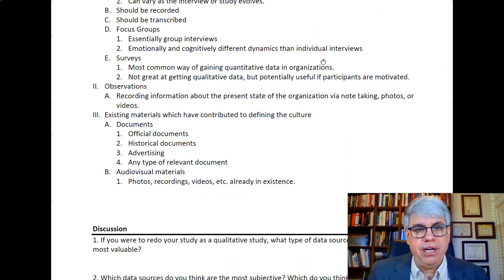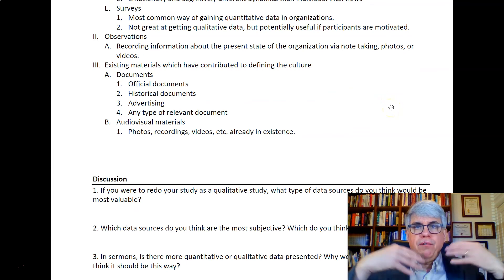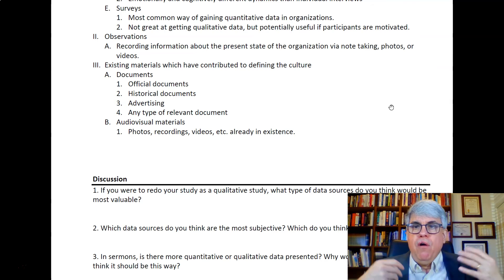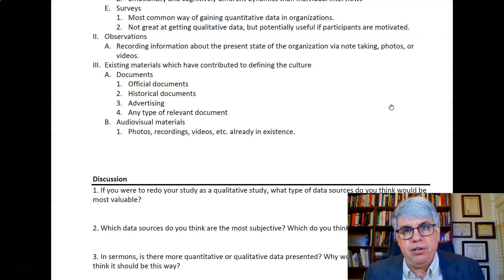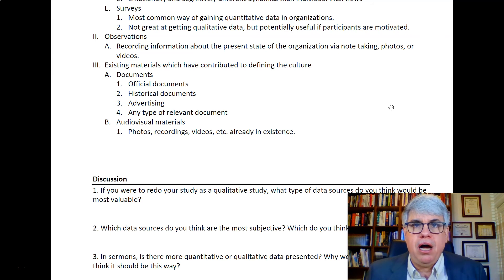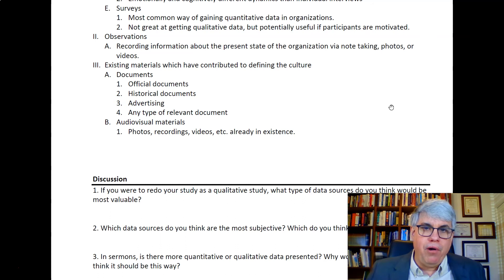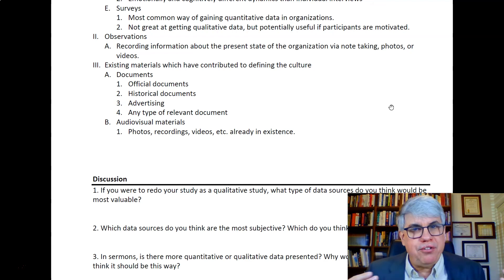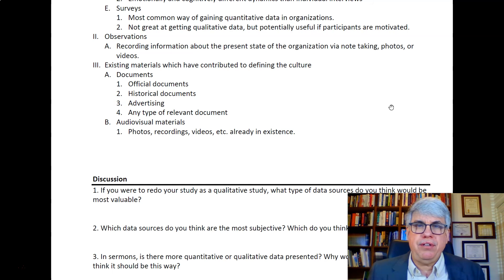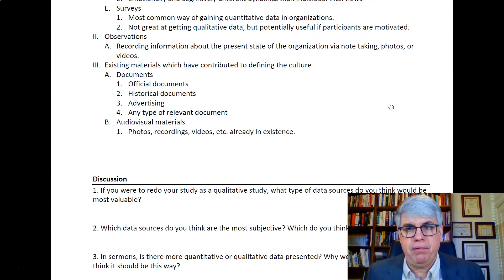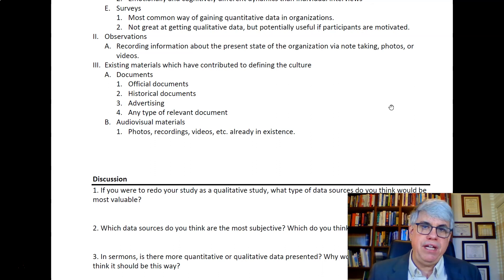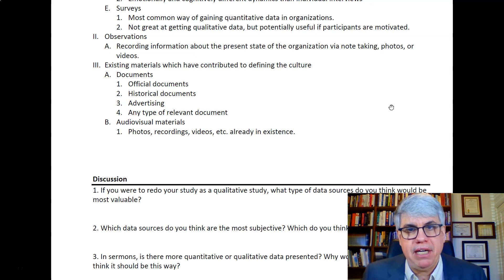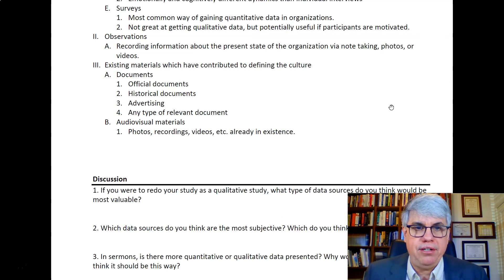A second category consists of observations. That's where you go around an organization — or whatever you're studying — and take notes and record what's happening: what people are saying, what people are doing, how they go about their job, what you see on the walls, when people rush or slow down, what their body posture is during meetings. You just get as much information as you can from observing. You can take notes, do photos, or make videos — all of that provides data to explain what's happening in that context.